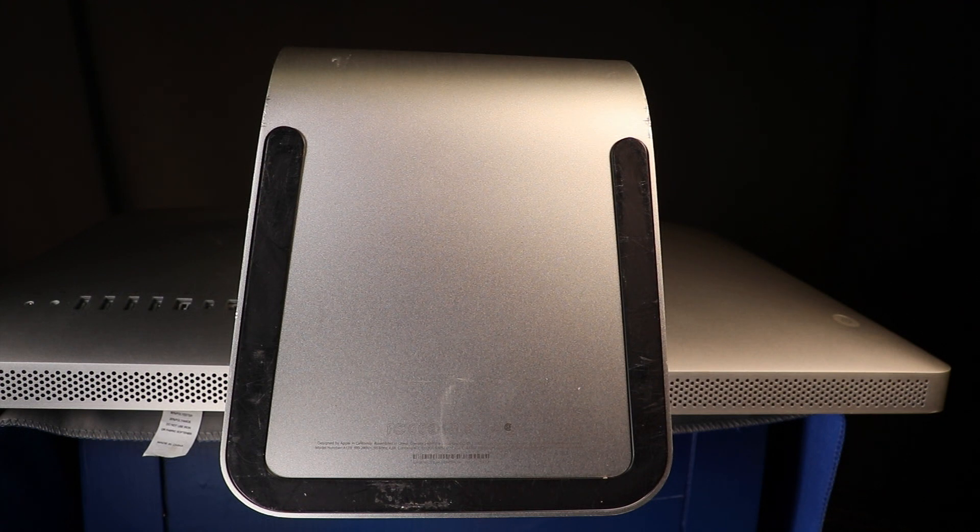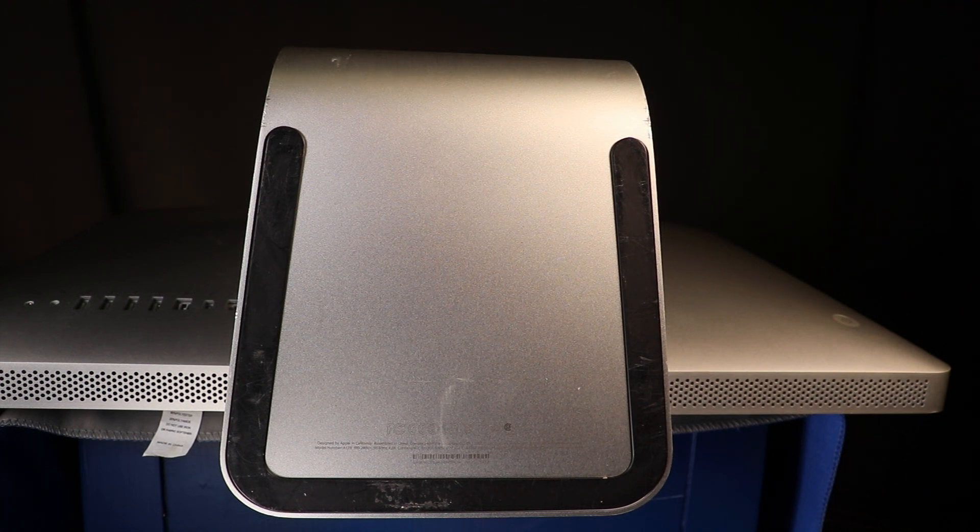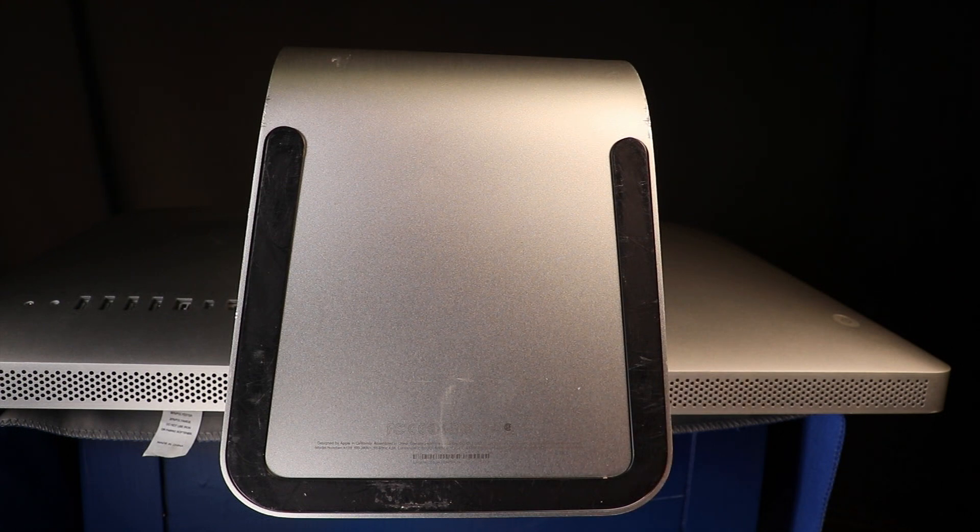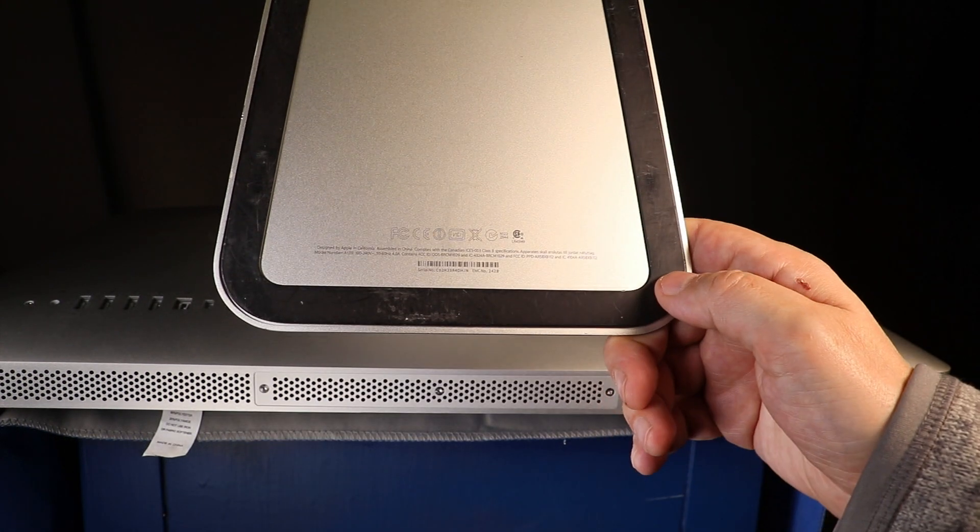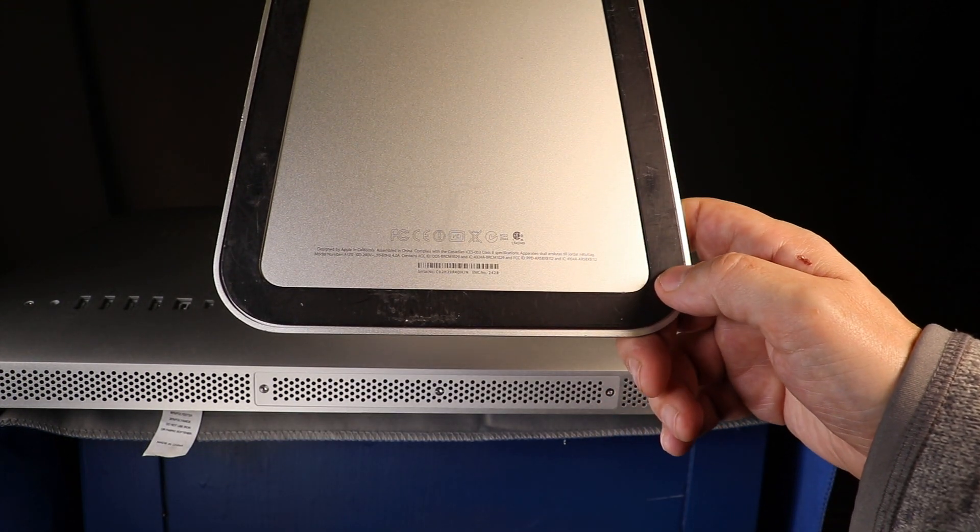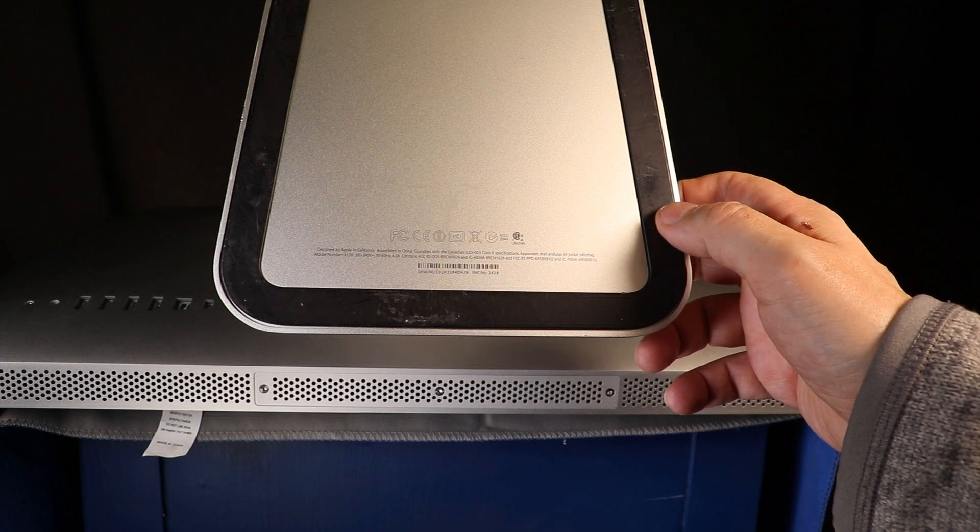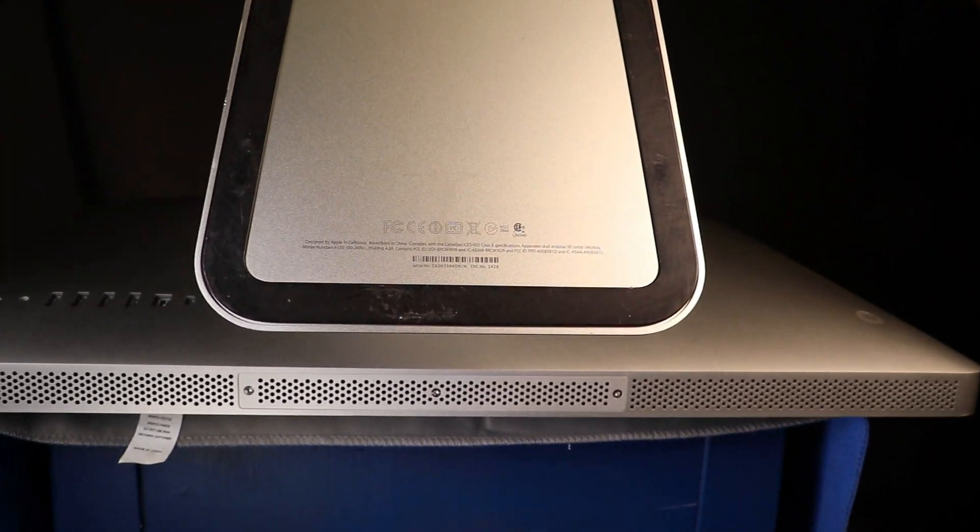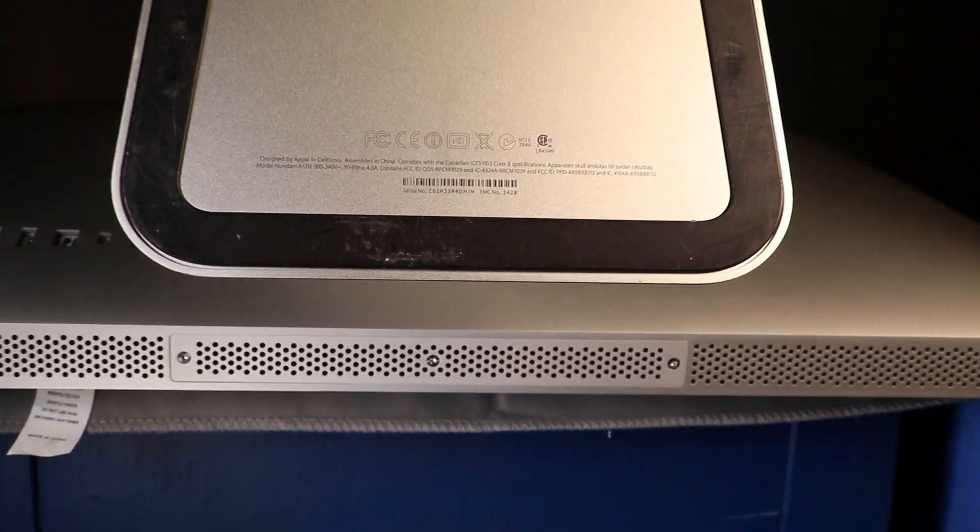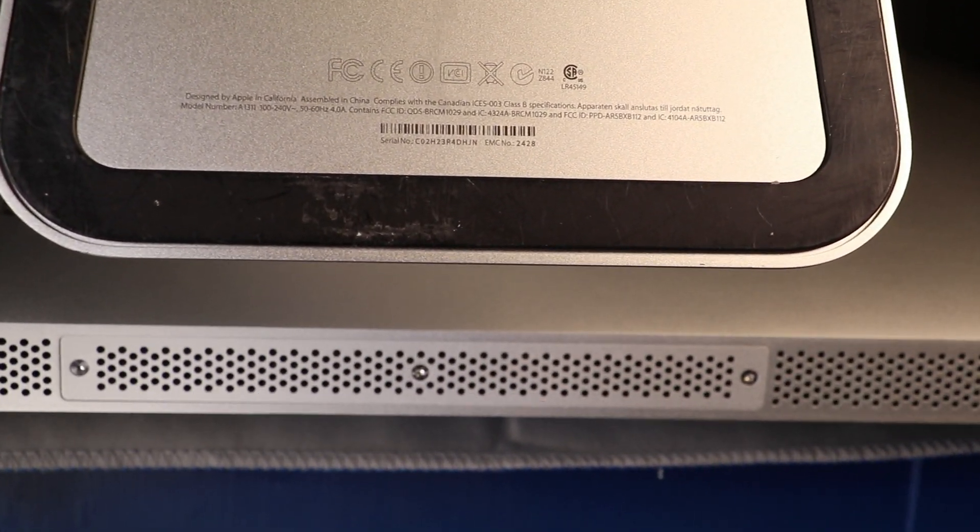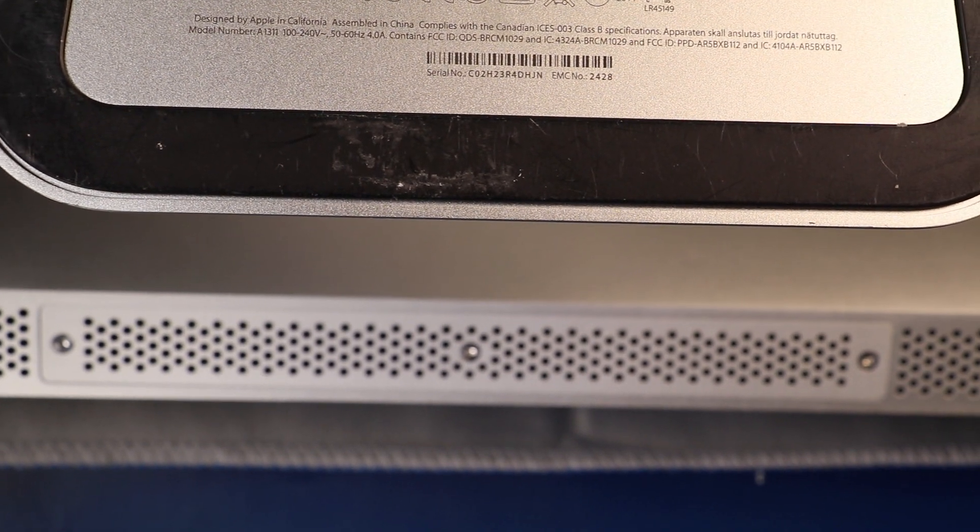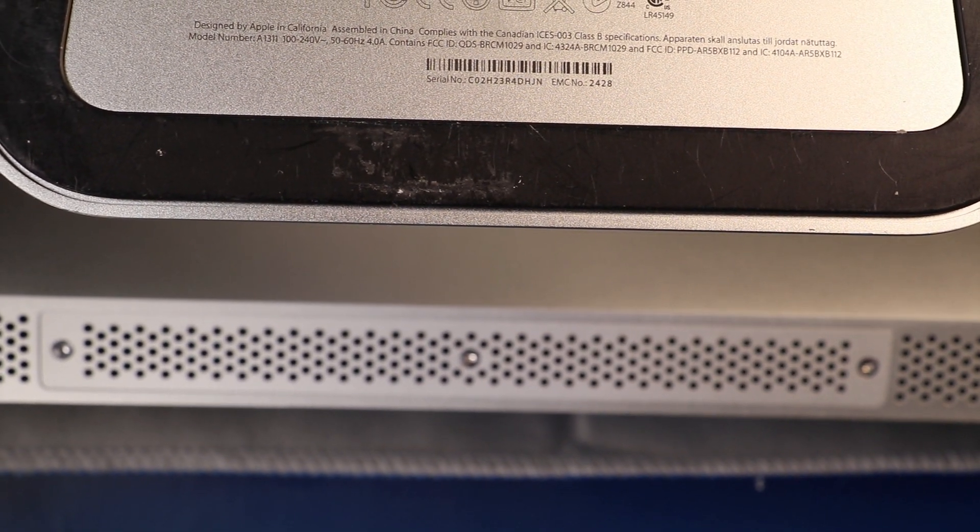This is a 21.5 inch mid-2011 iMac. This process will work for the 21 and a half and the 27 inch. So you want to go ahead and raise up your pedestal so you can access the RAM portal right there. There is the compartment where it is.